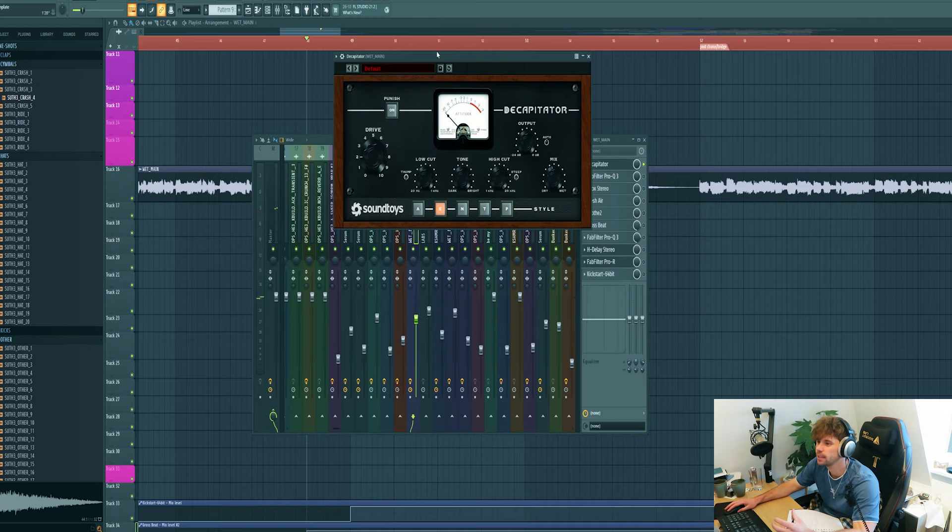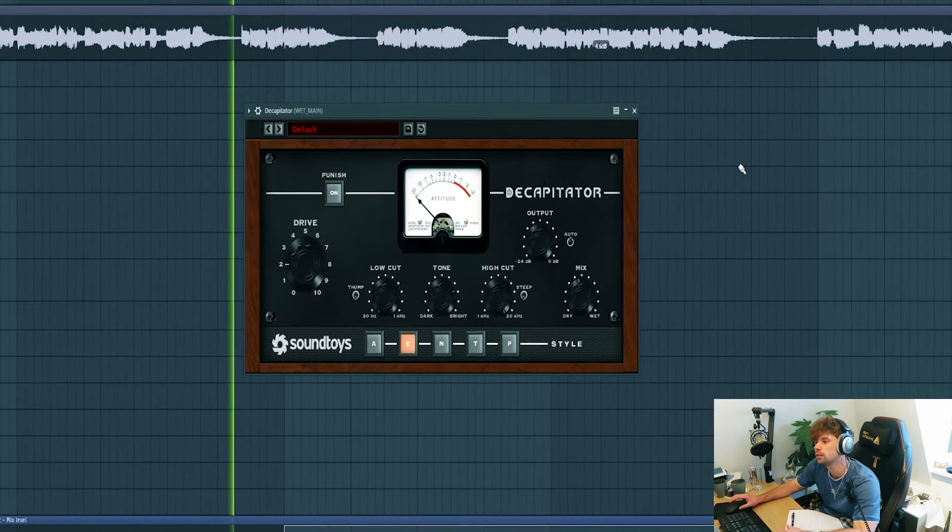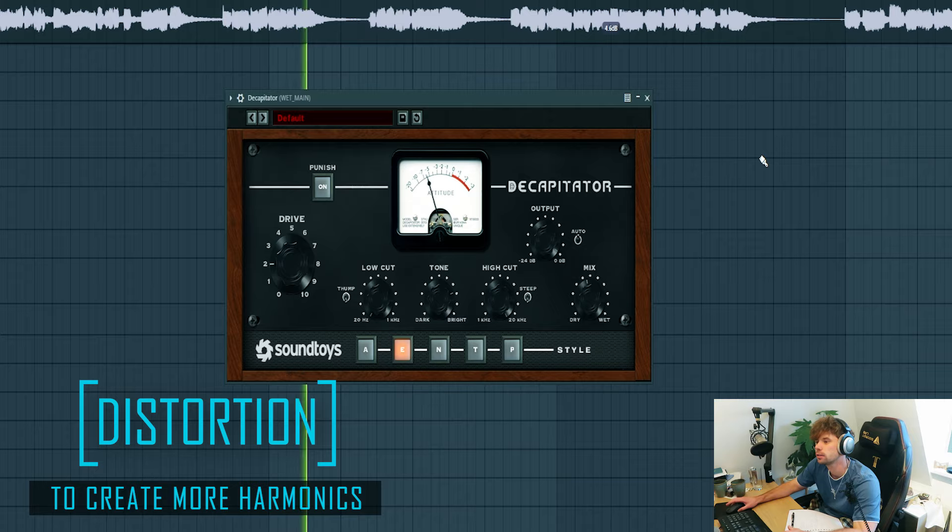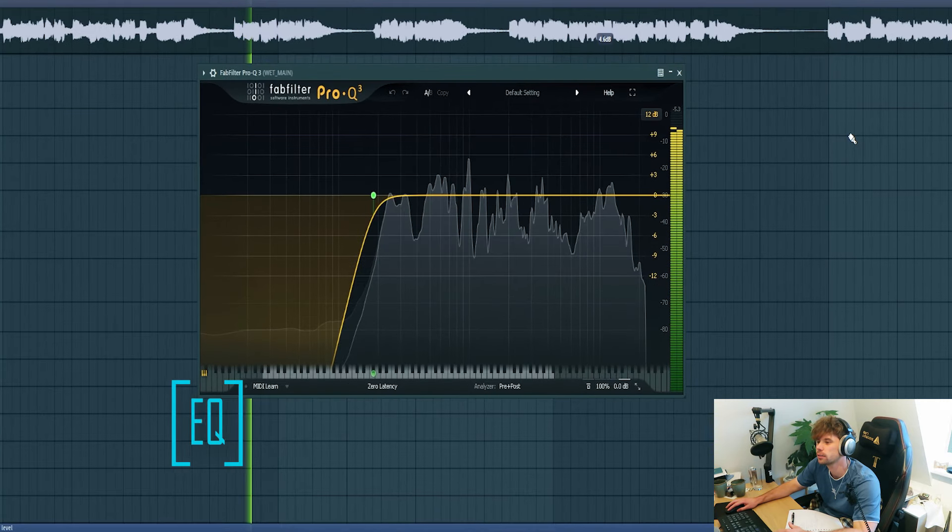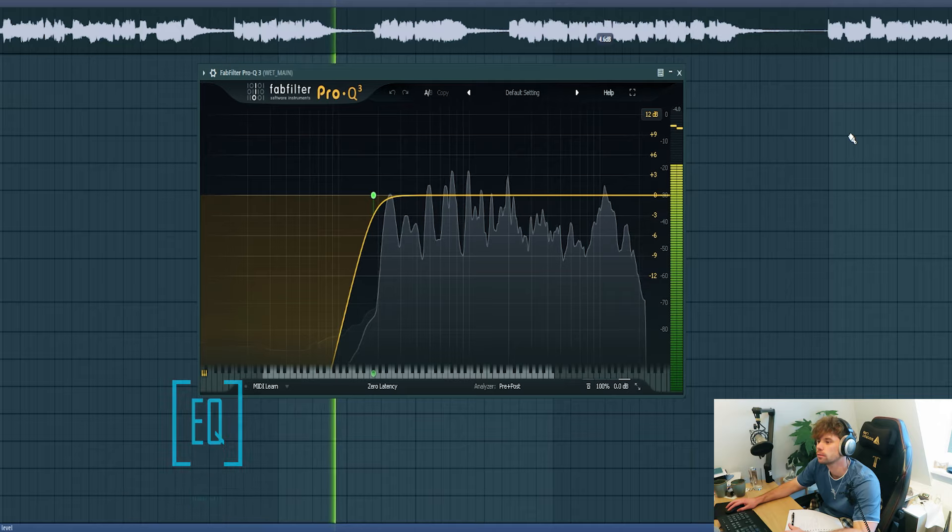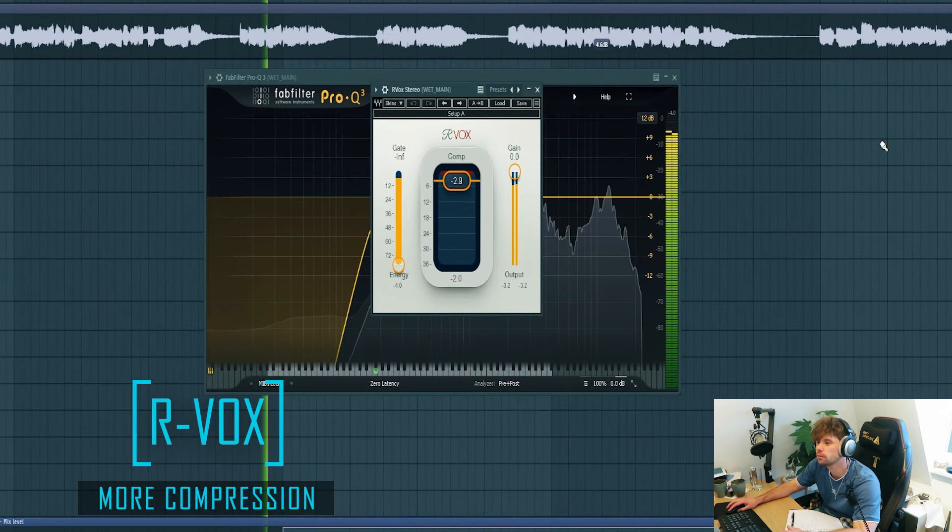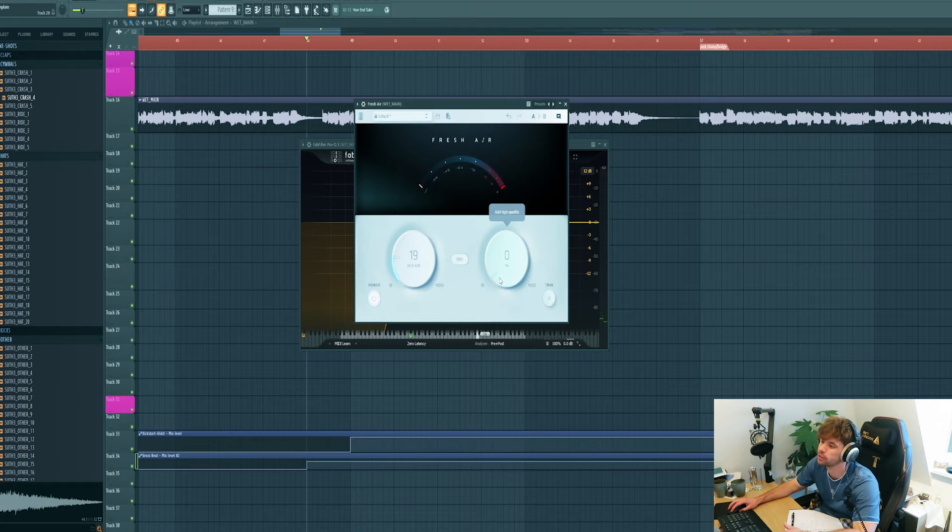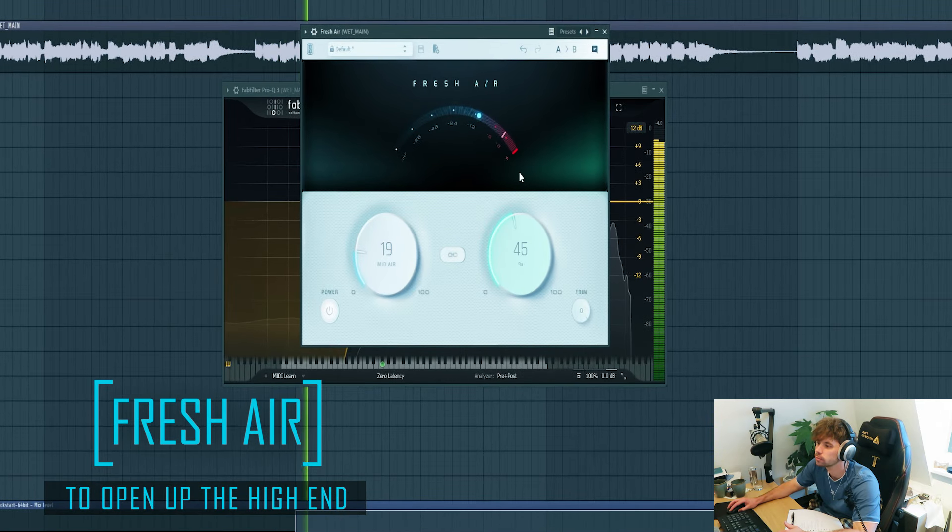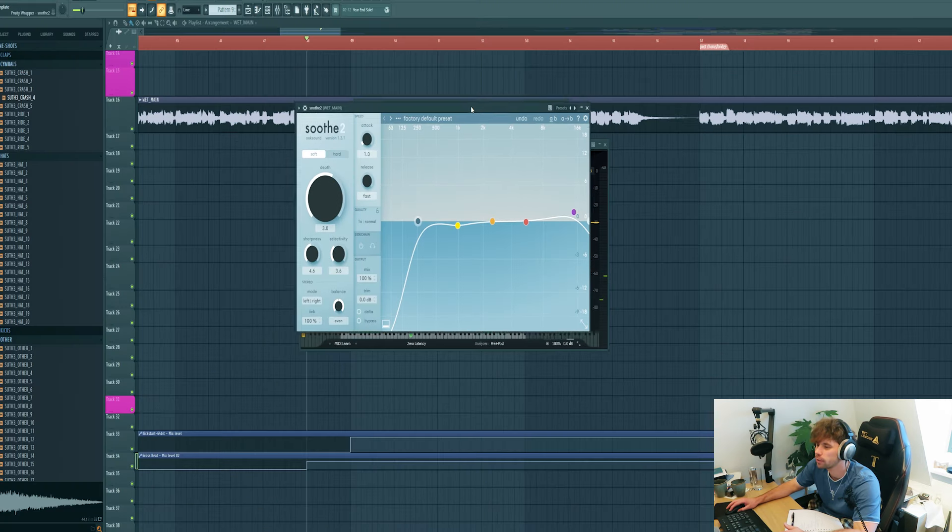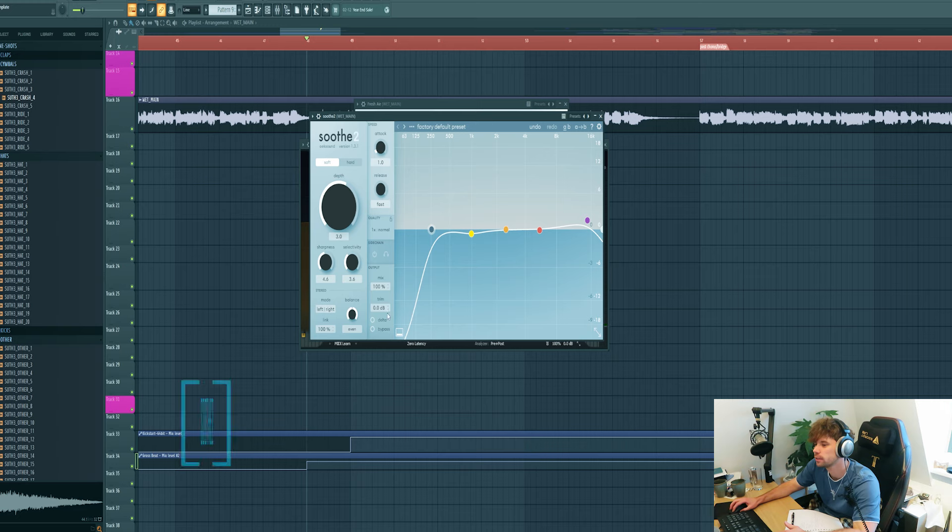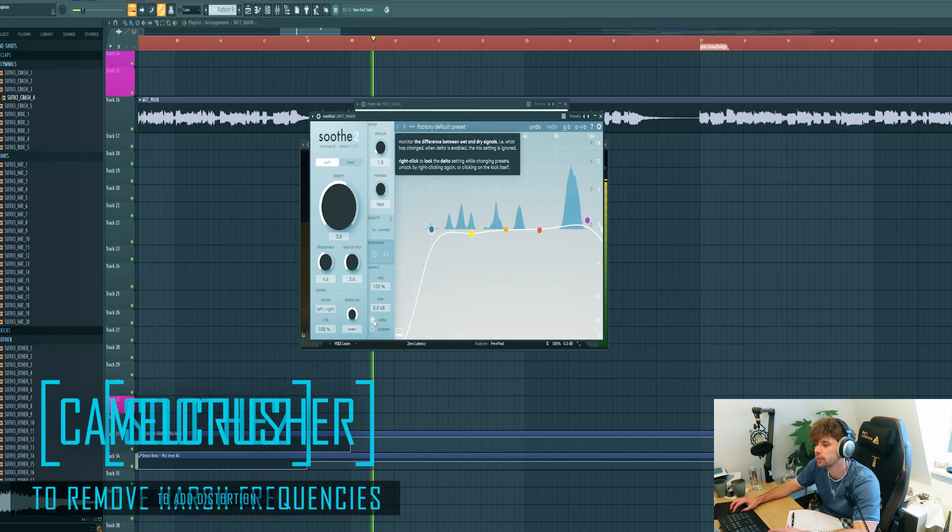Now we're going to mix it. First add distortion. Then get rid of the low end. Compress it. Add some fresh air to open up the high end. Then remove the harshness with Sooth on these frequencies.